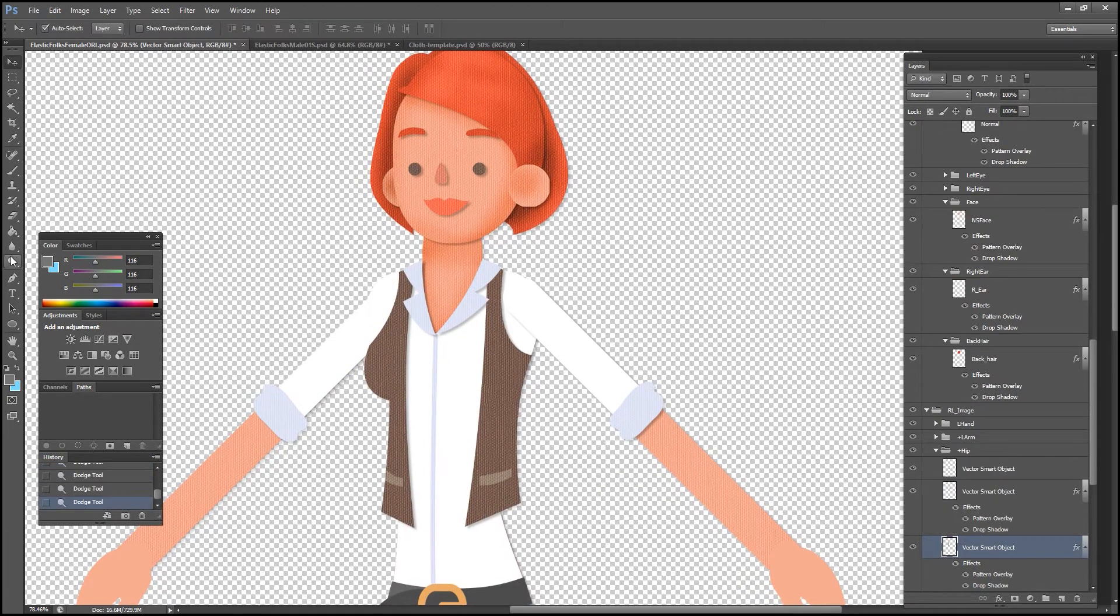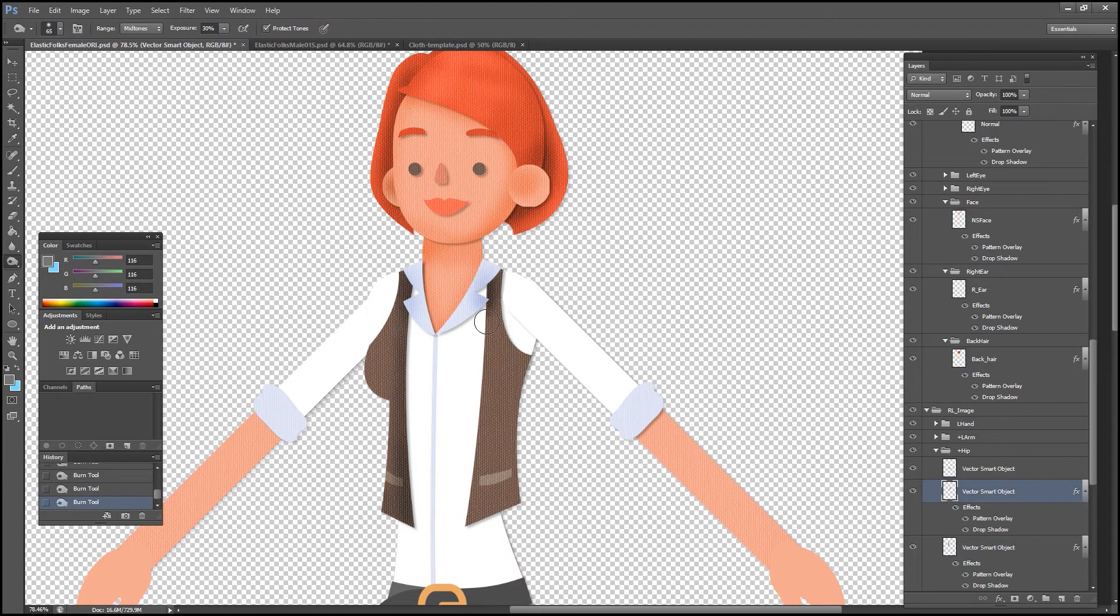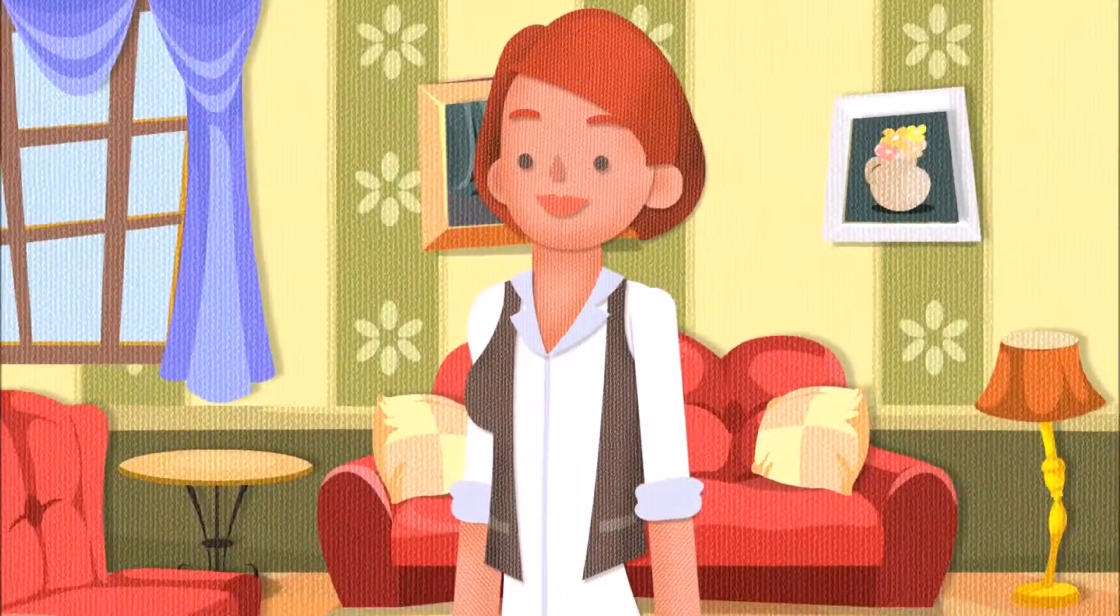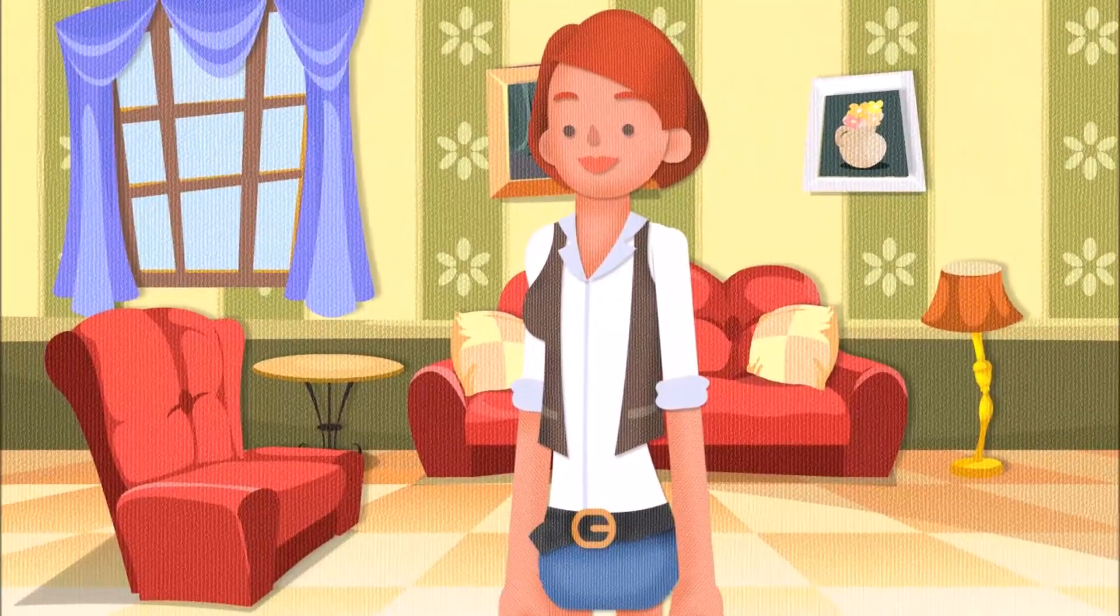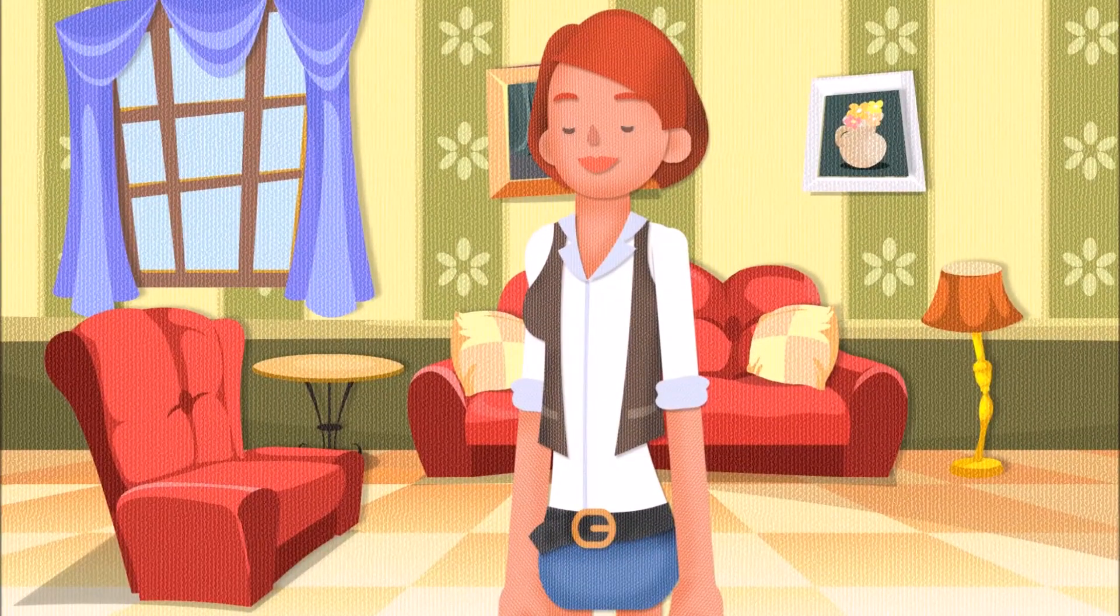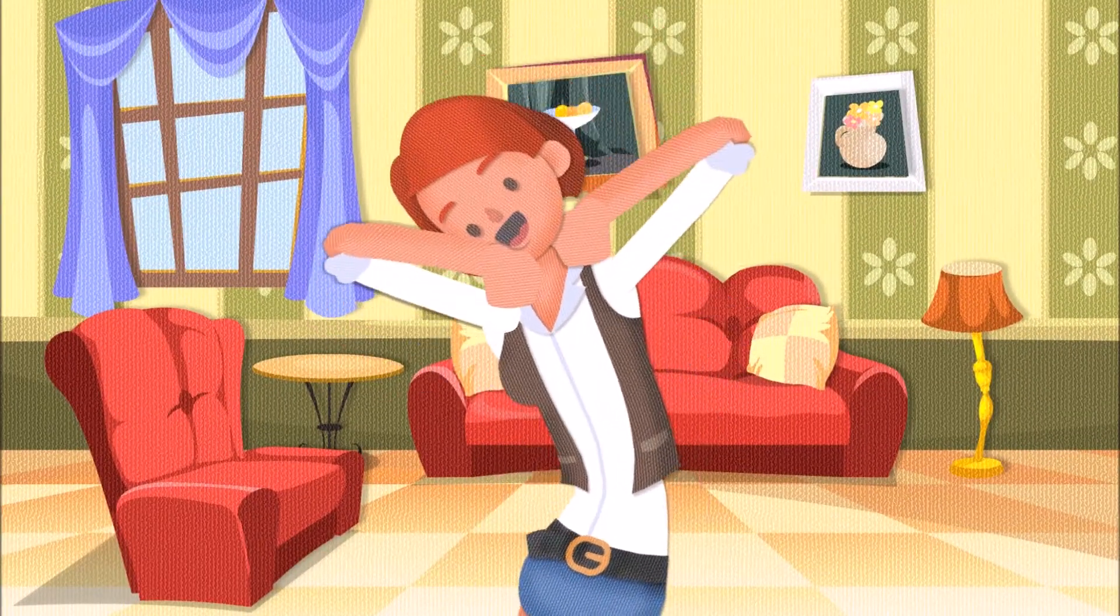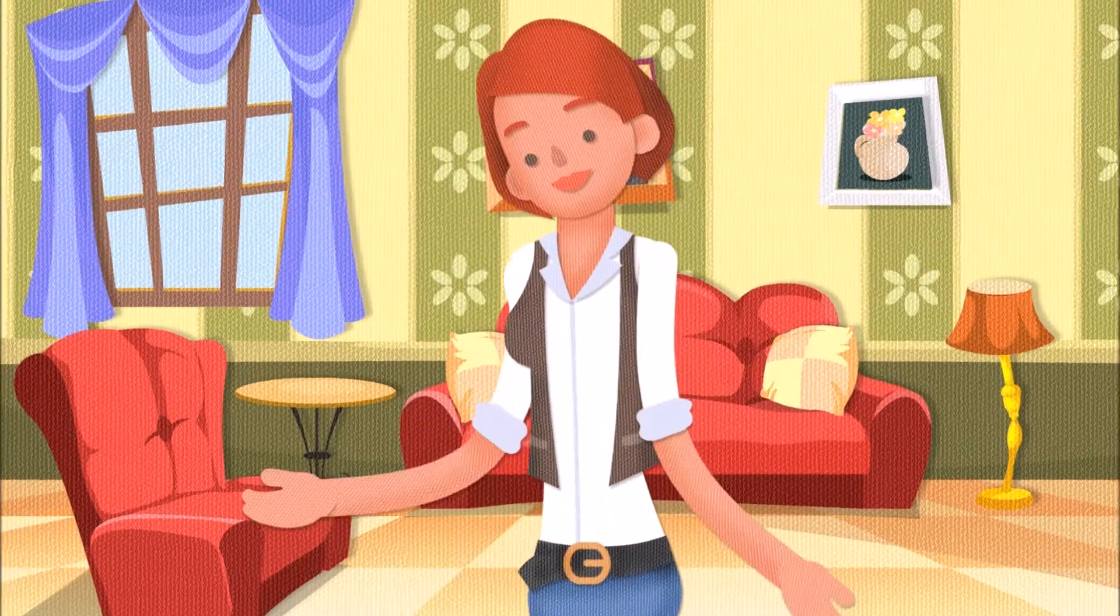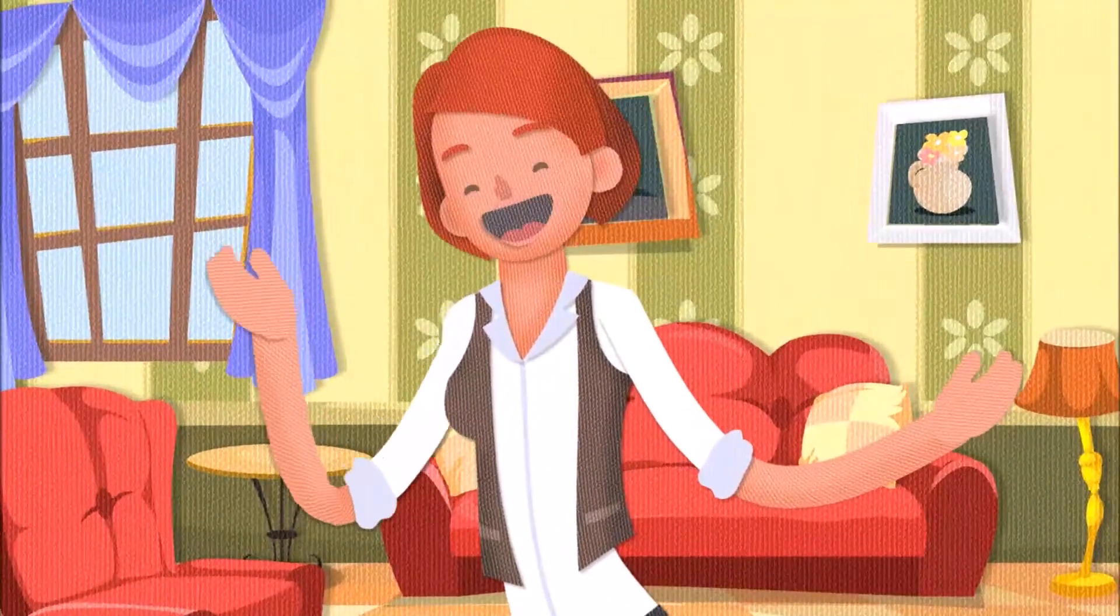When you're done, you can throw in some animations, render it with a stylized background, and get a cool looking paper cutout storybook type of style like you see here. Thanks for watching everyone, hopefully you learned a lot and I'll see you in the next video.